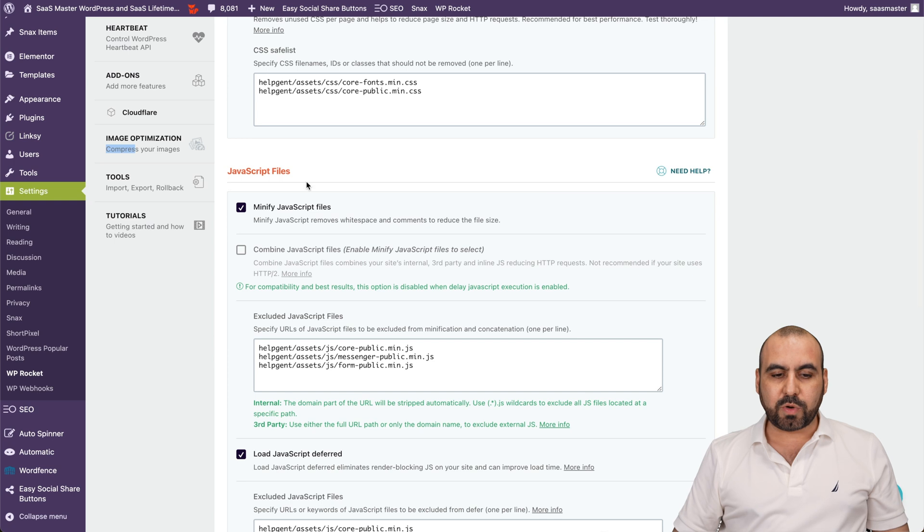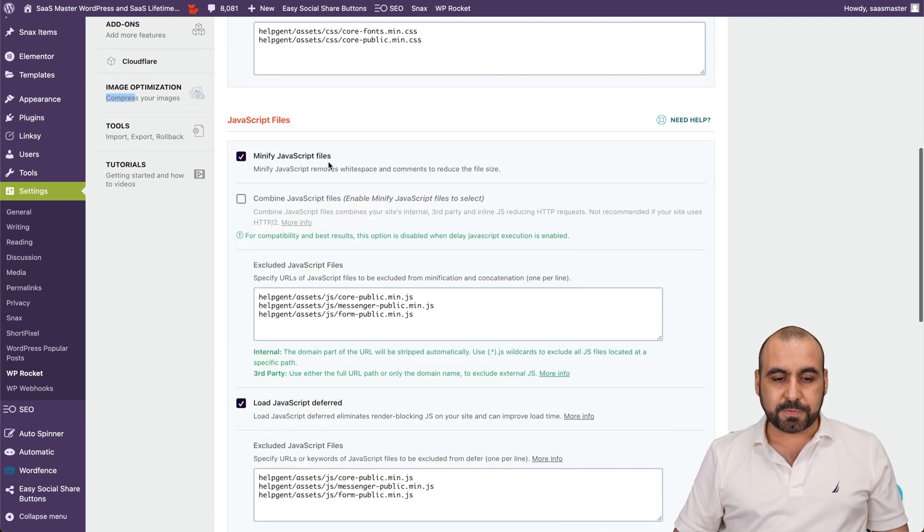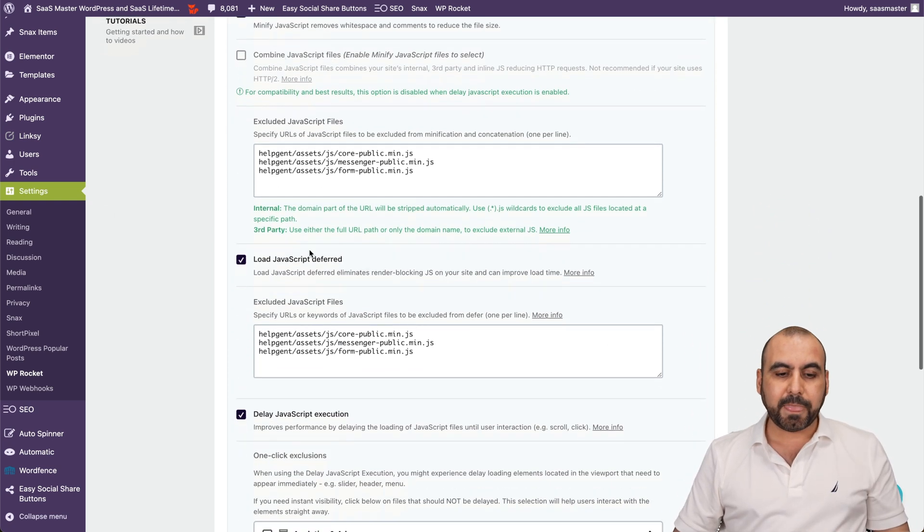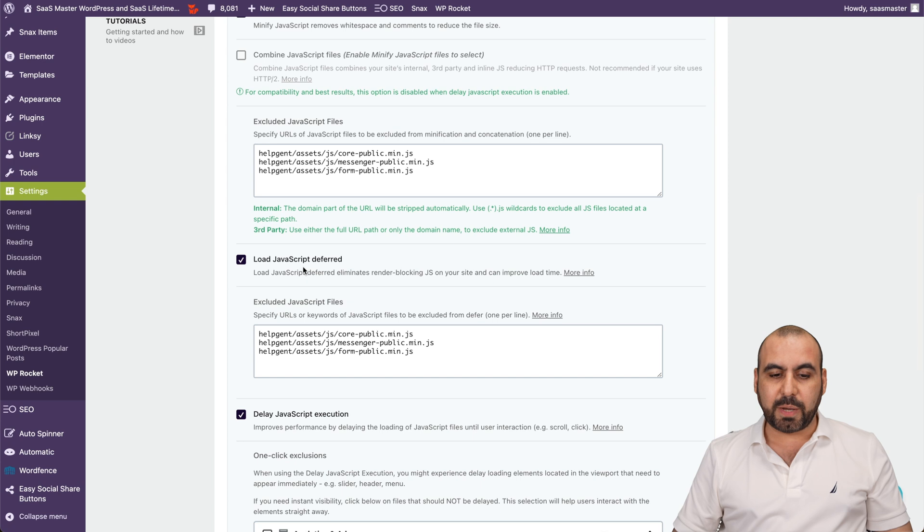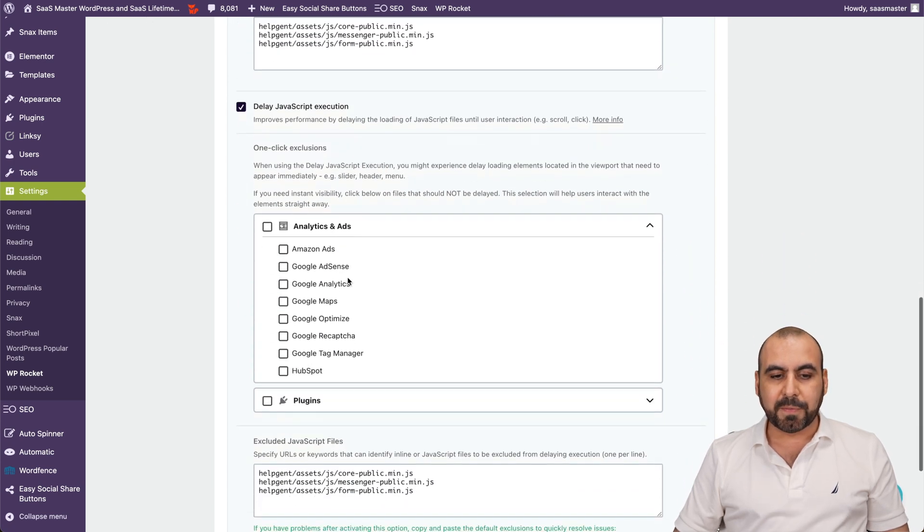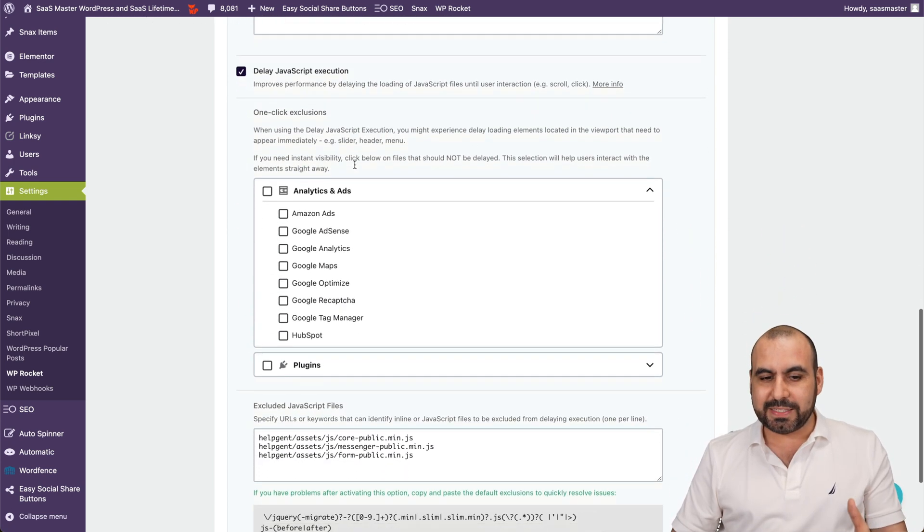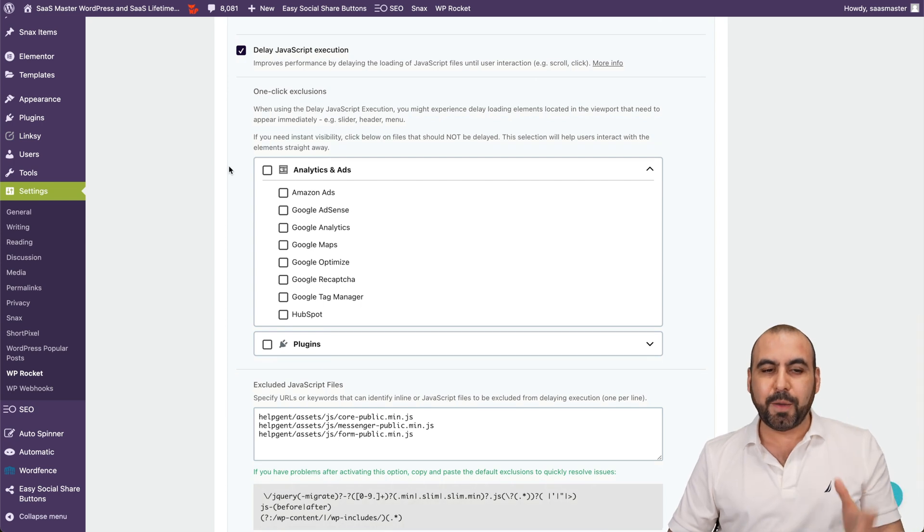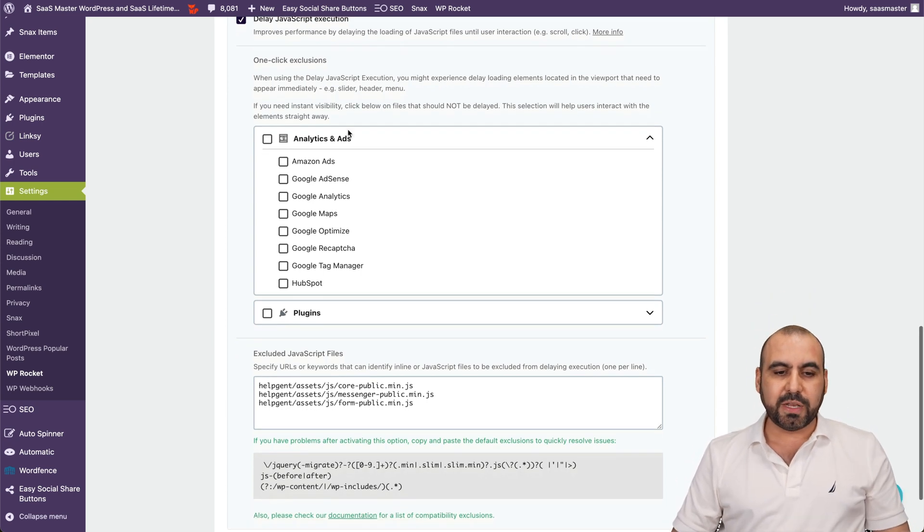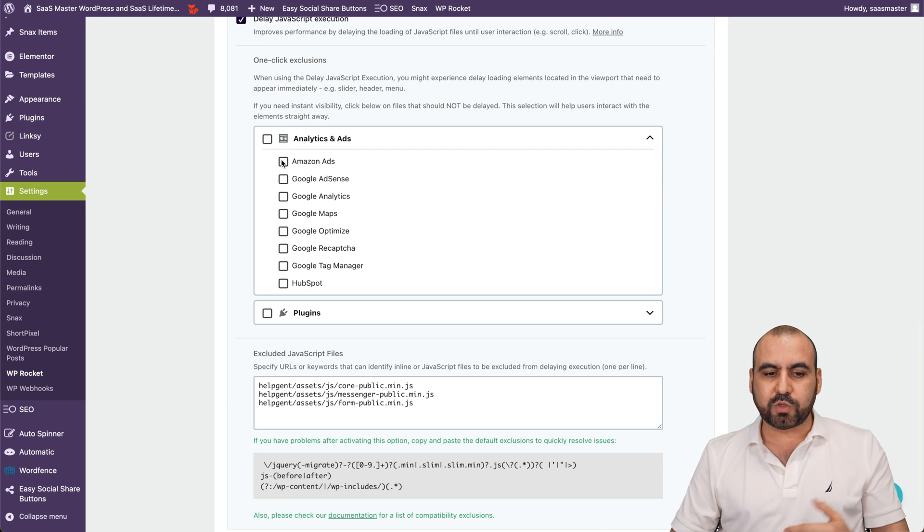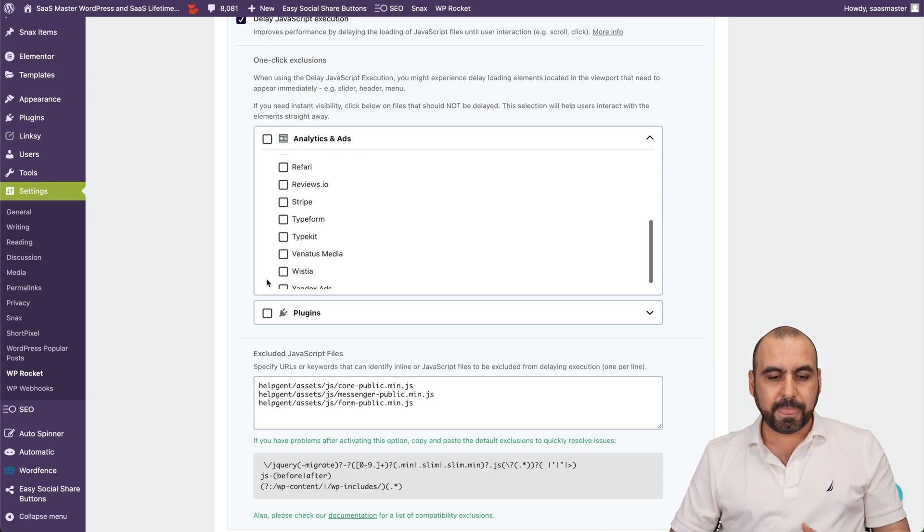Then we have the JavaScript files, minified JavaScript files. In this case, I'm not combining. I am using load JavaScript deferred and delay JavaScript execution. And there's some one-click exclusions, which is pretty cool. This is a recent update that they've added. So you can exclude some of these if you don't want to delay the JavaScript. For example, Amazon Ads, Google AdSense, et cetera.